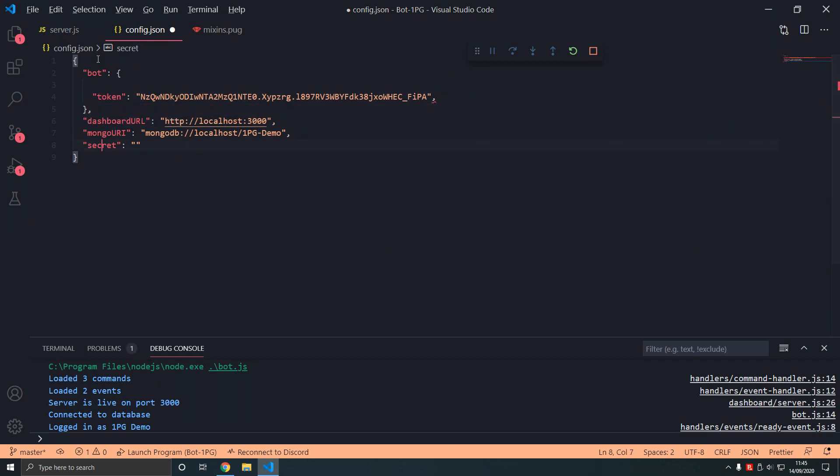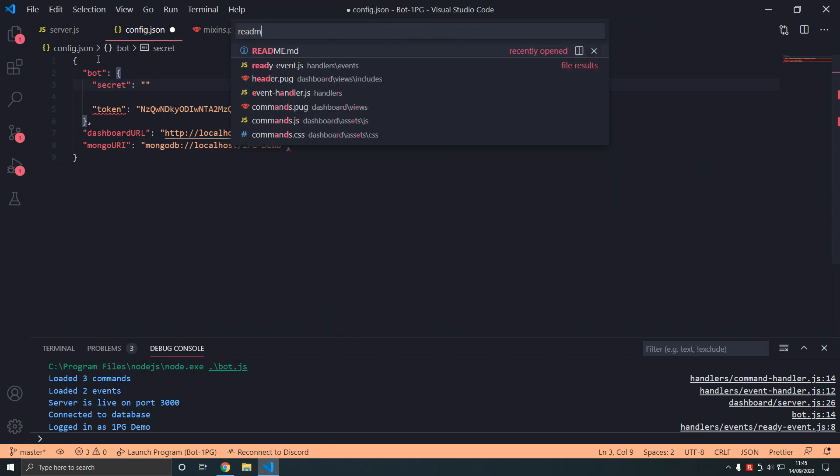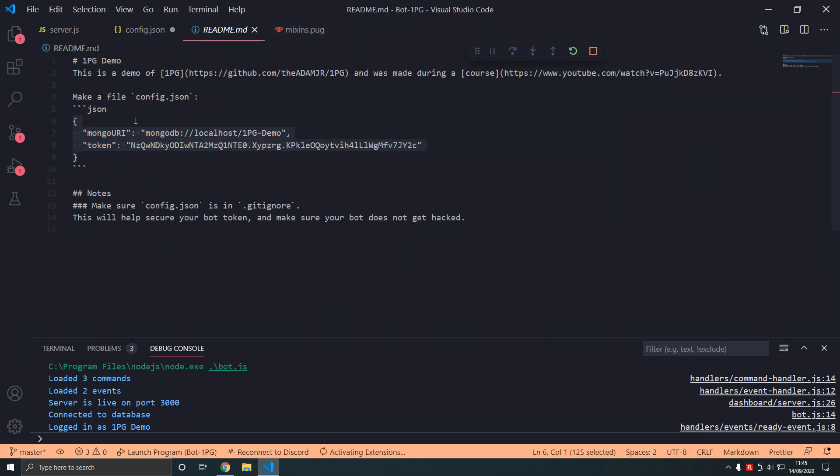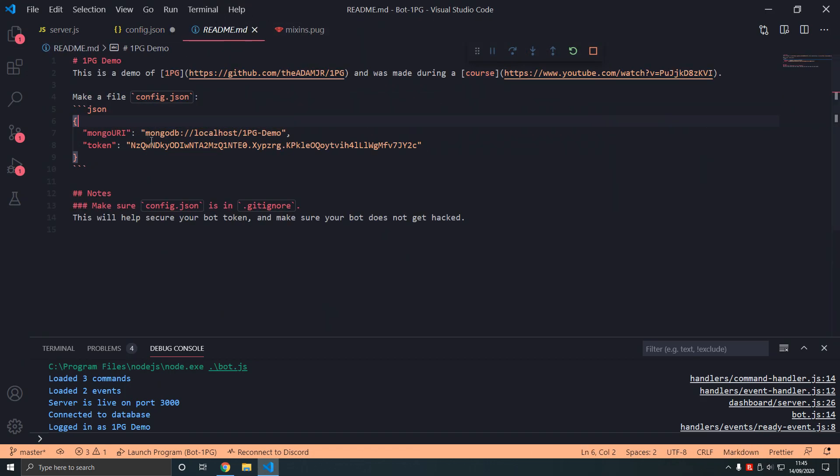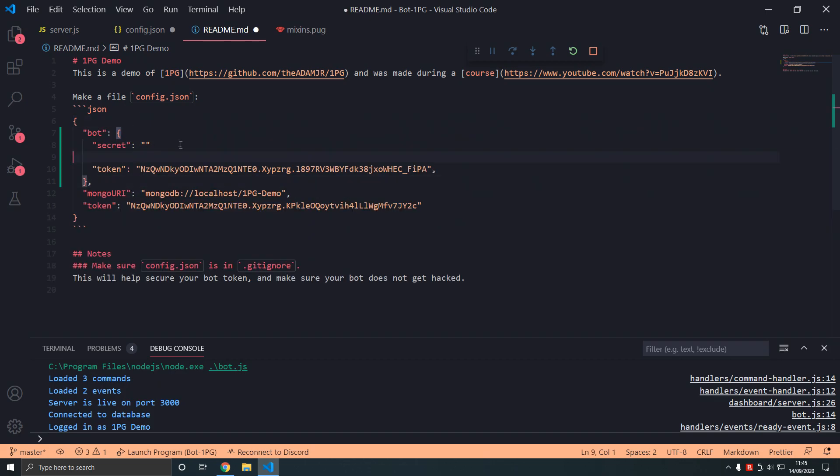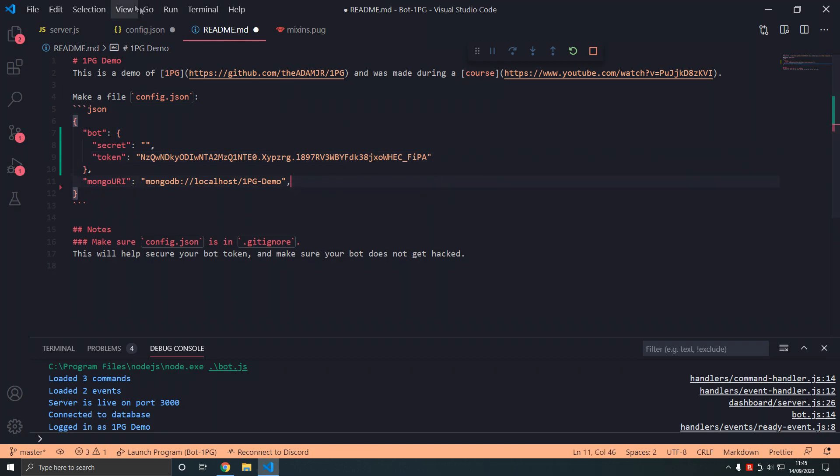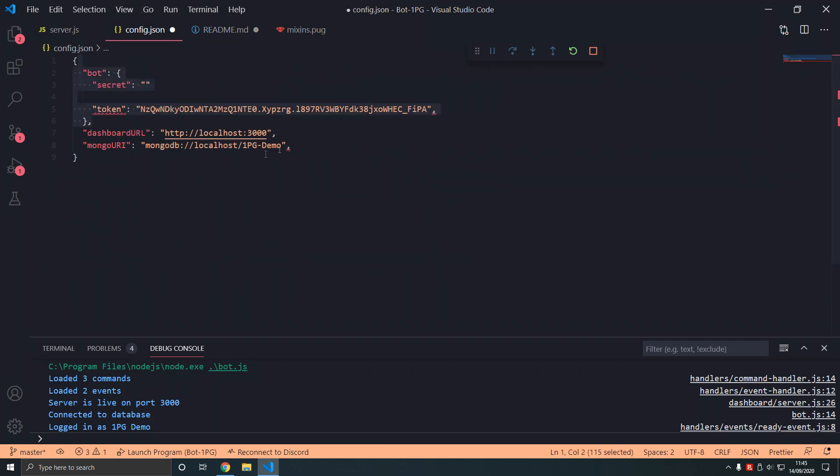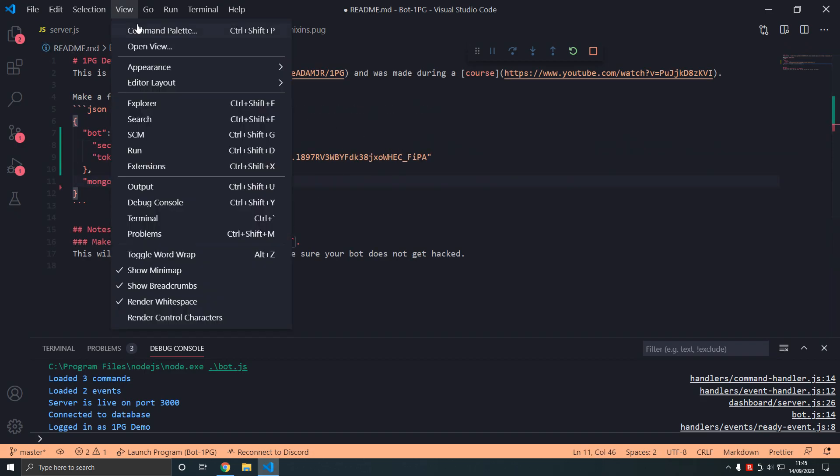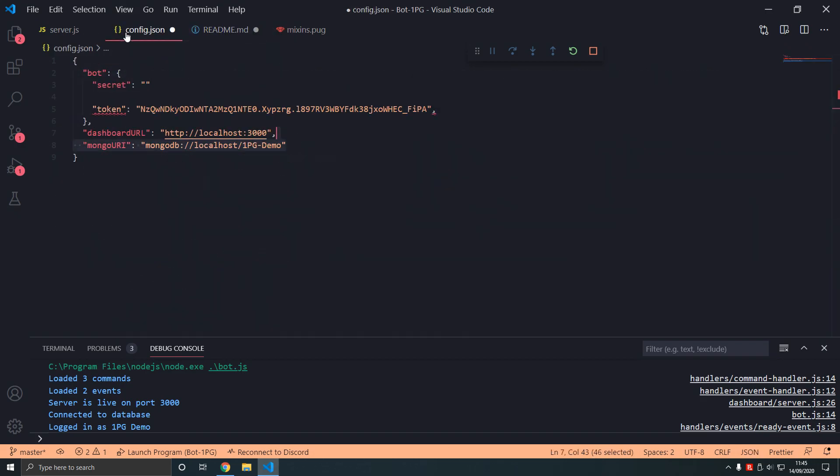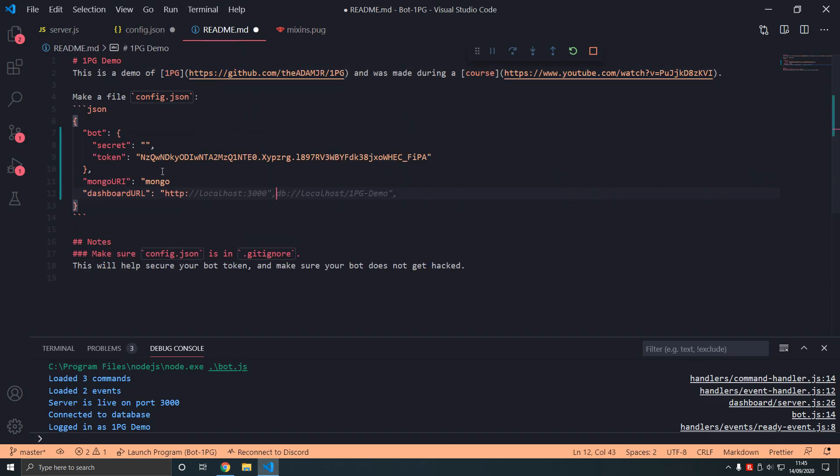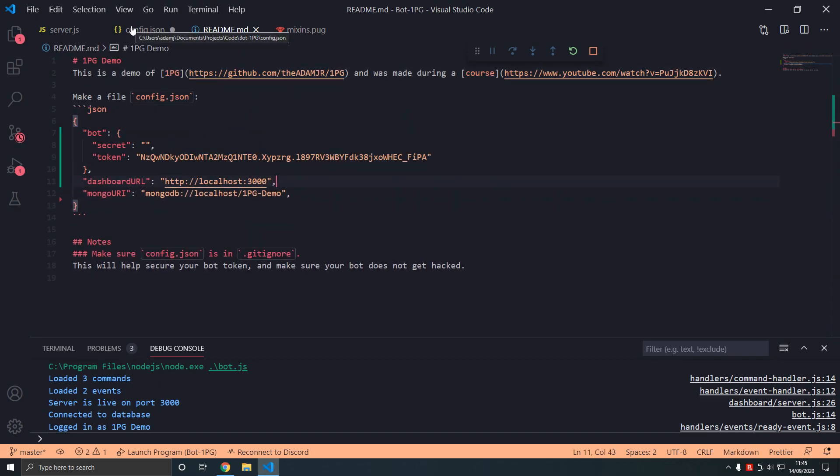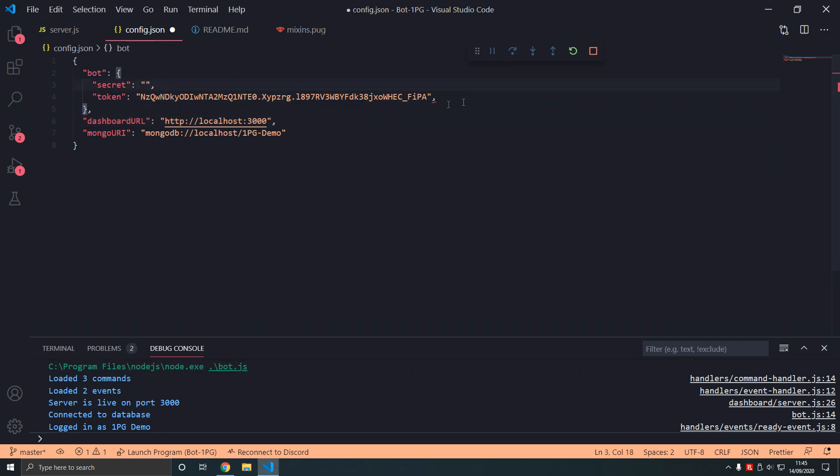I'm going to update that in readme. We're going to add bot token here. Obviously this is invalid. This will be completely different. Then we add the mongo URI. This part is optional. We have the dashboard URL. We have a secret and we have a token here.